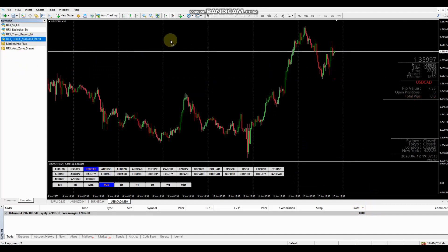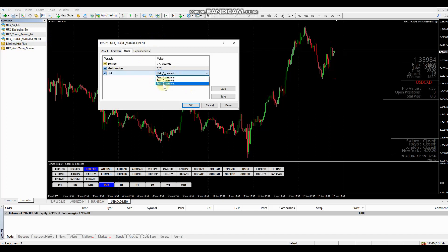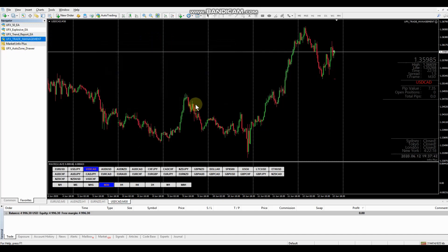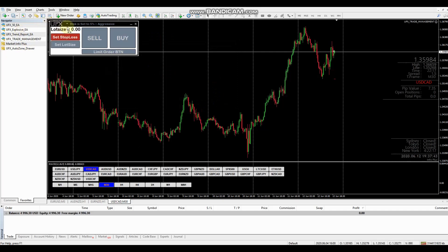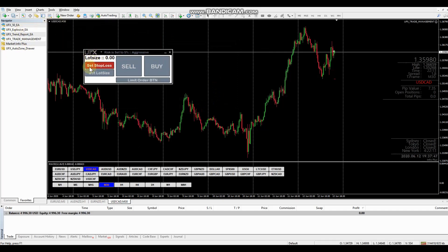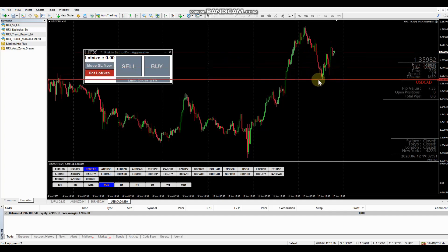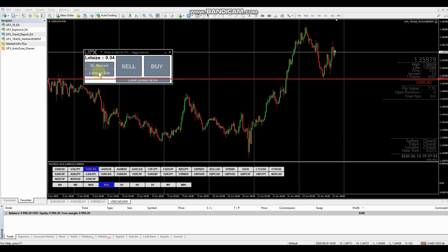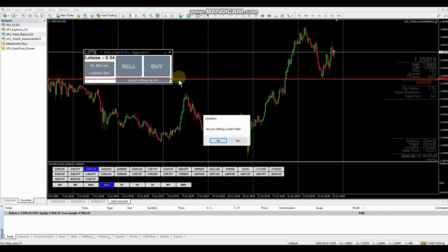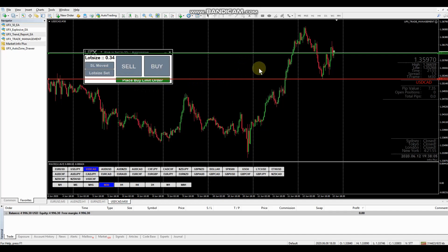And now we're going to go over the buy limit. The same thing. We'll risk 5%. Always starting with the setting the stop loss. We'll set this up. Put it back under the swing here. Set our lot size. 0.34. Are you setting a limit order? Yes. Now you can see that the place of buy limit order has been highlighted. It's green.